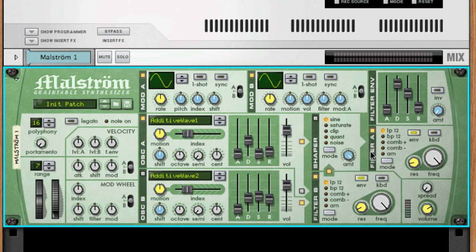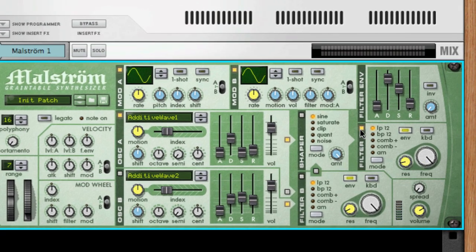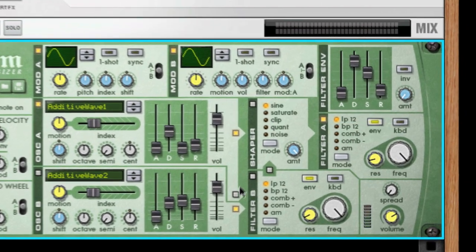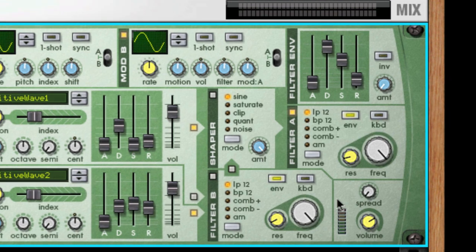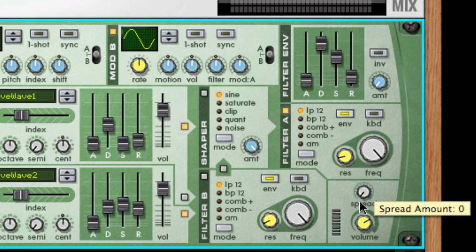All of these routing options give you a good amount of flexibility when you're creating your sound, and combined with the spread knob, which controls the stereo pan width of the outputs from oscillator A or B and filter A or B respectively, you can produce very rich and complex textures.